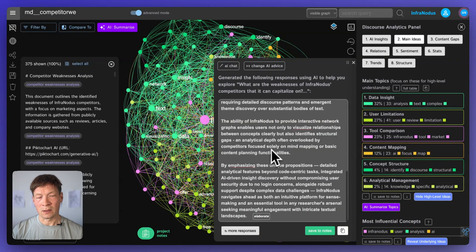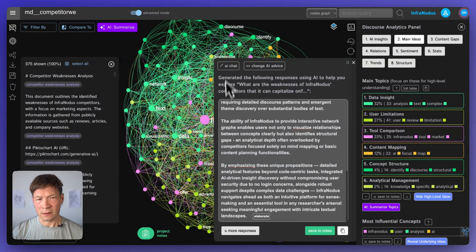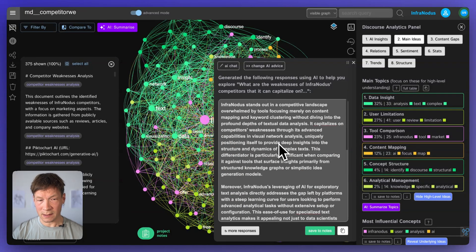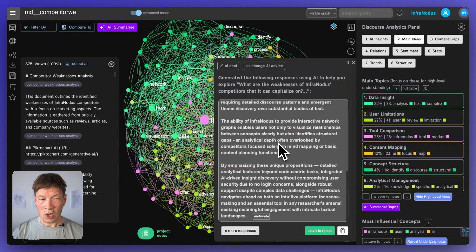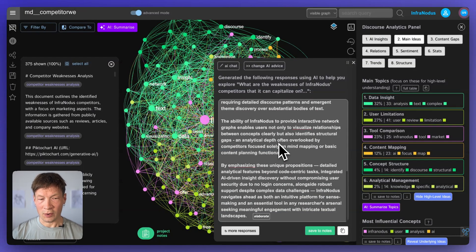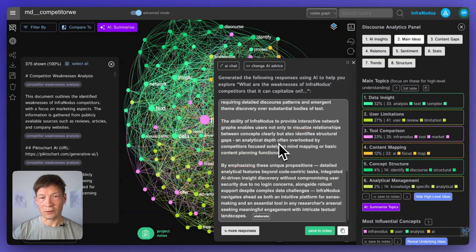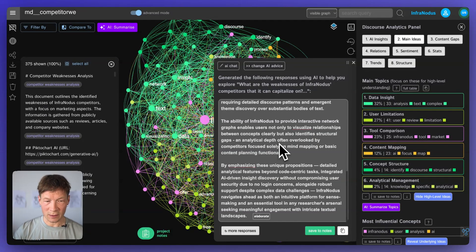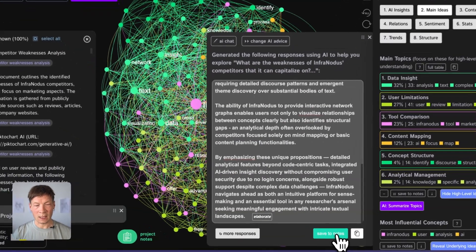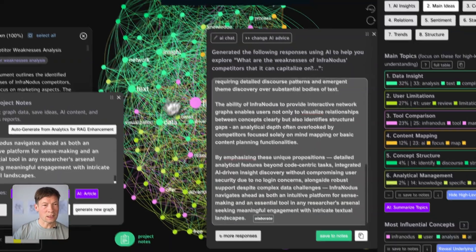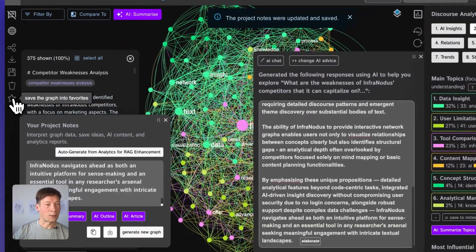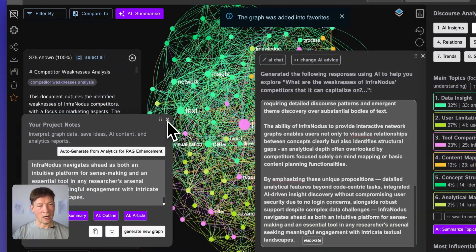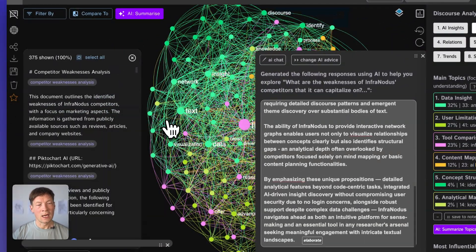And then also, of course, all the capabilities that it has, like the knowledge graph, the API and so on. So it gives me like a nice summary or an overview of the advantages that I can focus on when I promote my tool in relation to my competition based on this research that Manus did. And then I can save it to notes, also make sure to favorite this graph, so I don't lose it.